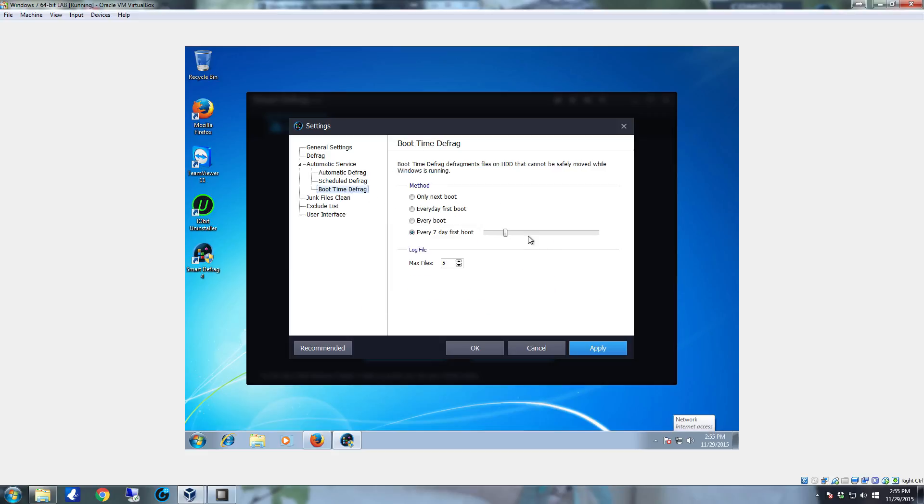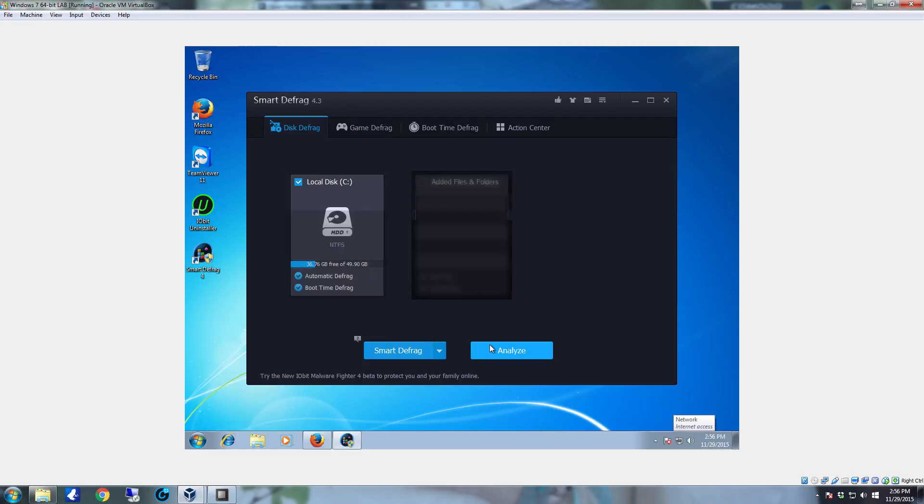Go to your boot time defrag and I always bump this out to where it runs once every two weeks. Click apply. Click ok and you have officially configured your automatic defrag. That will keep the system maintained over a very long period of time.